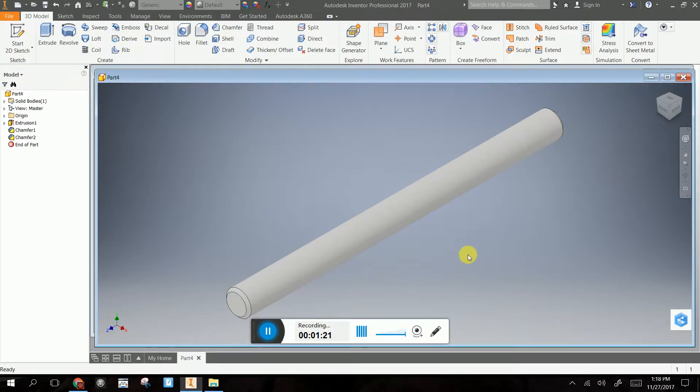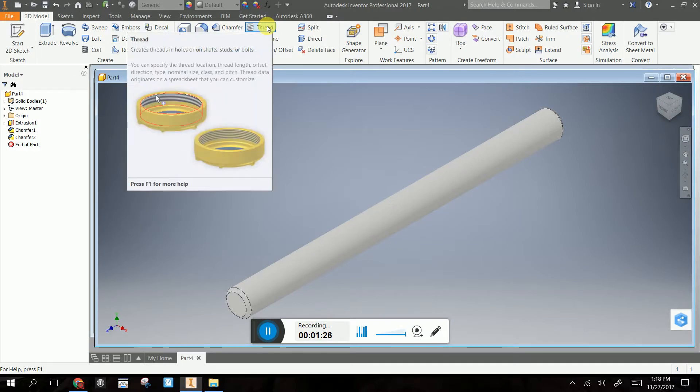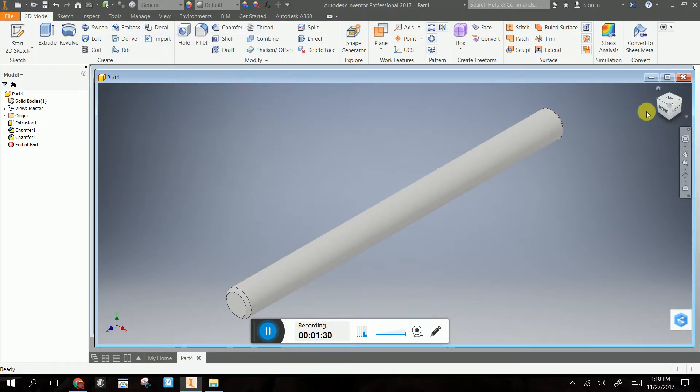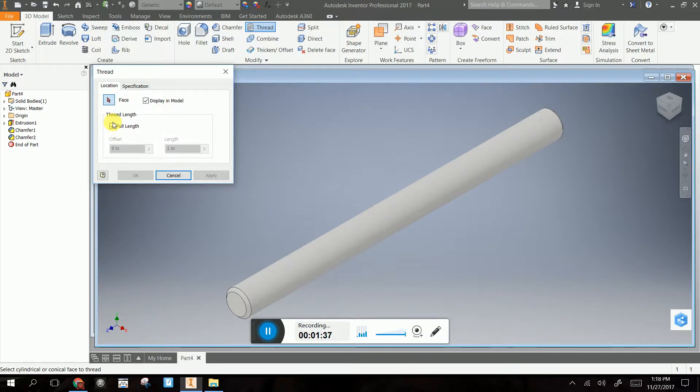So now we have that. Now we're going to thread the mallet handle, because we put the threads on the inside of the mallet head. Now we have to have threads on the mallet handle itself so it can thread together. So I'm going to go thread. I do not want full length. And we're going to use the specifications from the mallet head to place the threads on one of the ends of the handle.